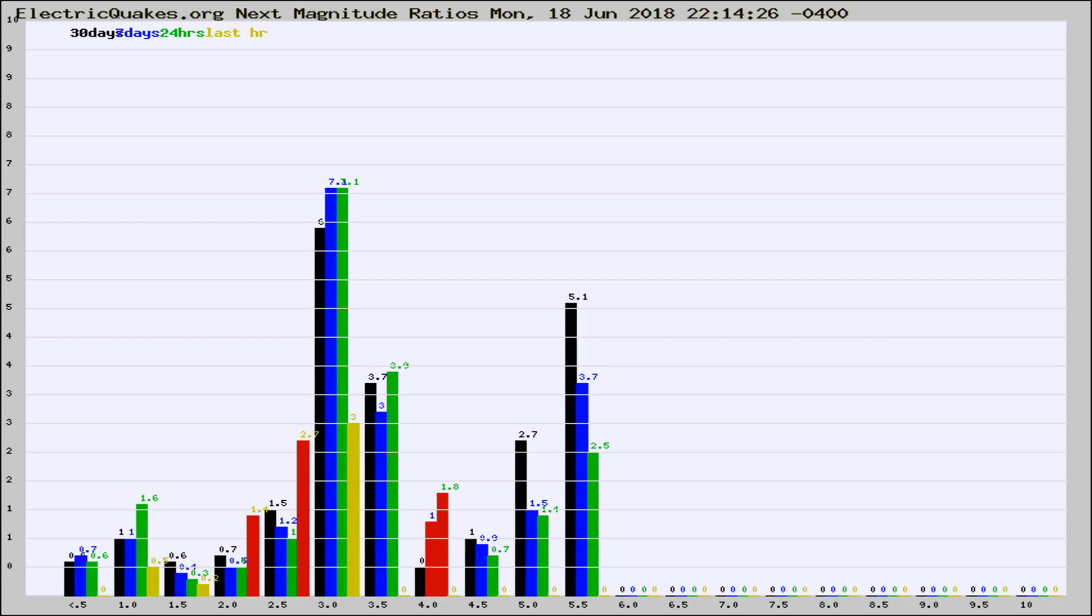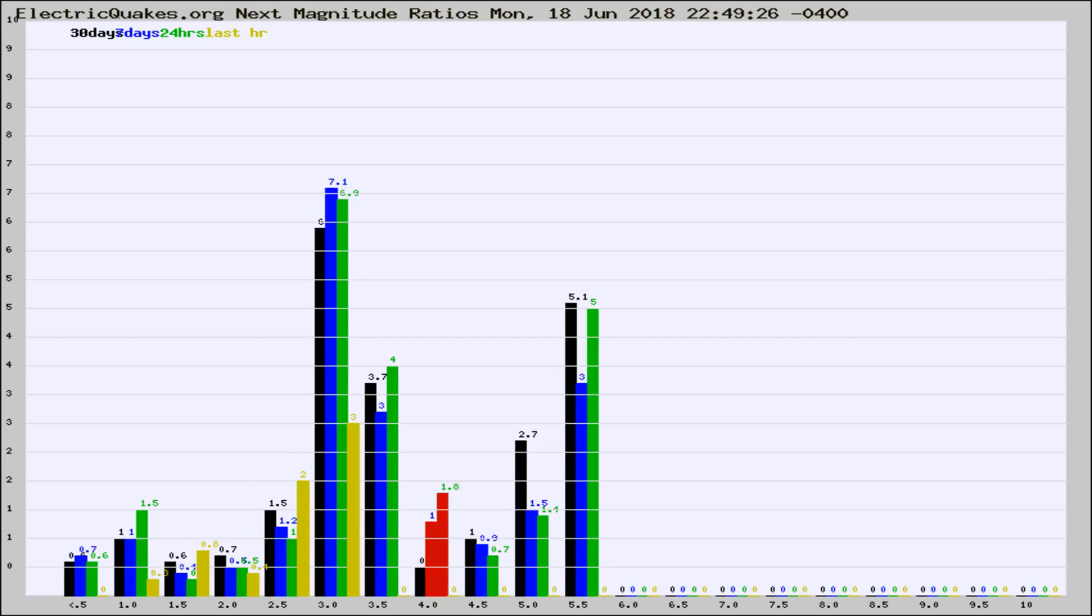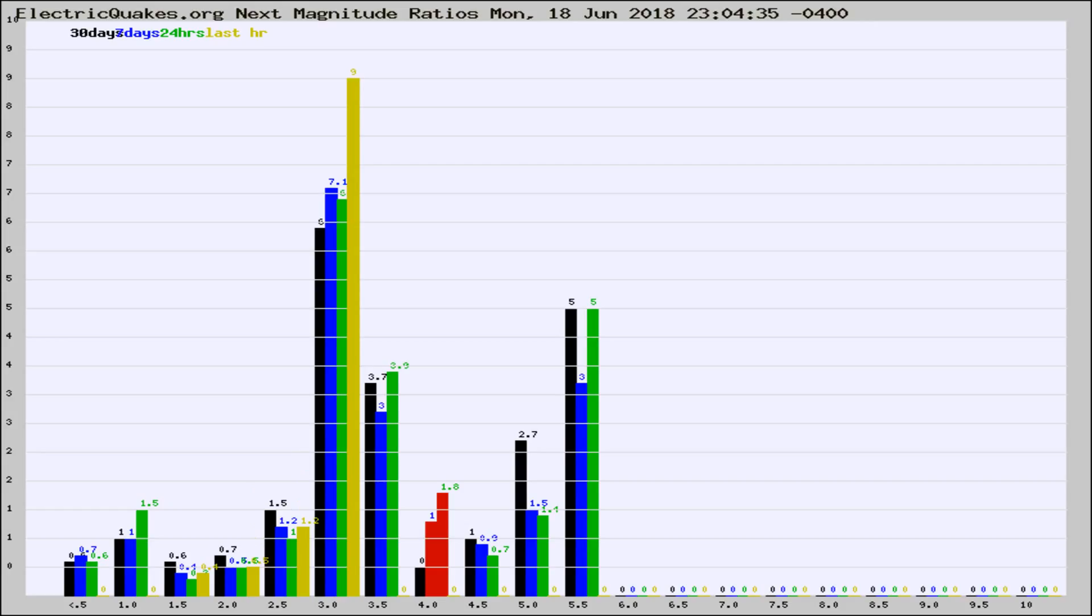Now you're seeing the next magnitude ratios, which is a graph of the ratio of, say, magnitude 2 to the number of magnitude 3s, which should stay consistent for any given area. If it changes between the last 30 days, 7 days, 24 hours, and last hour, it may indicate something unusual happening in that area. This is worldwide.